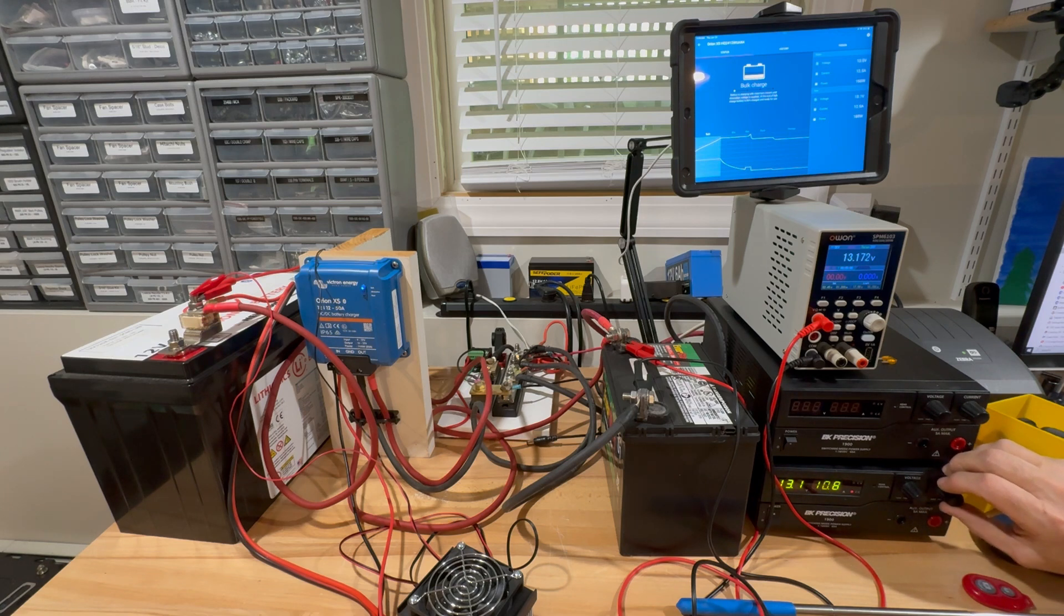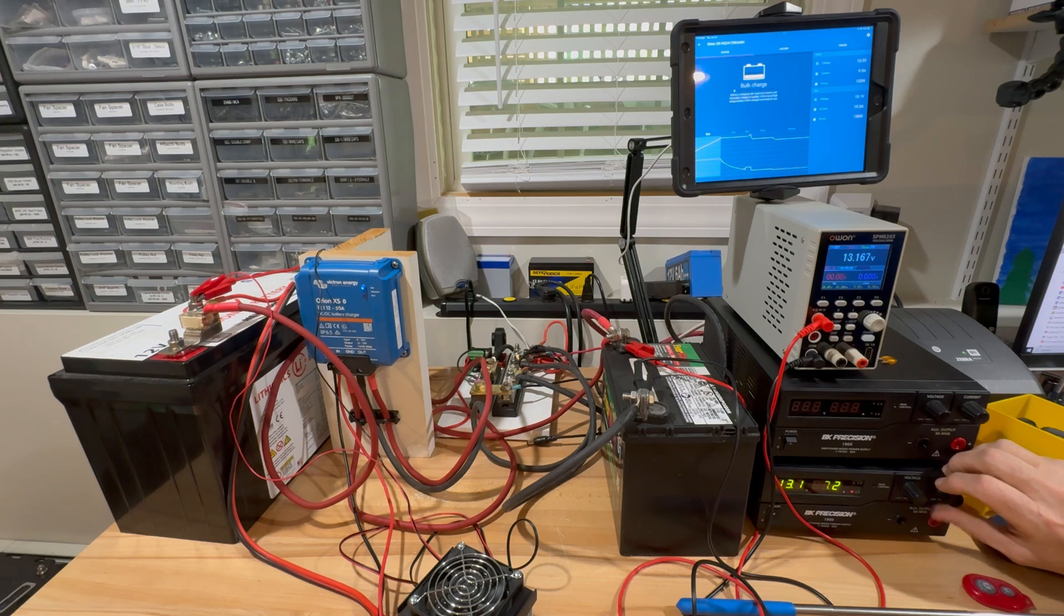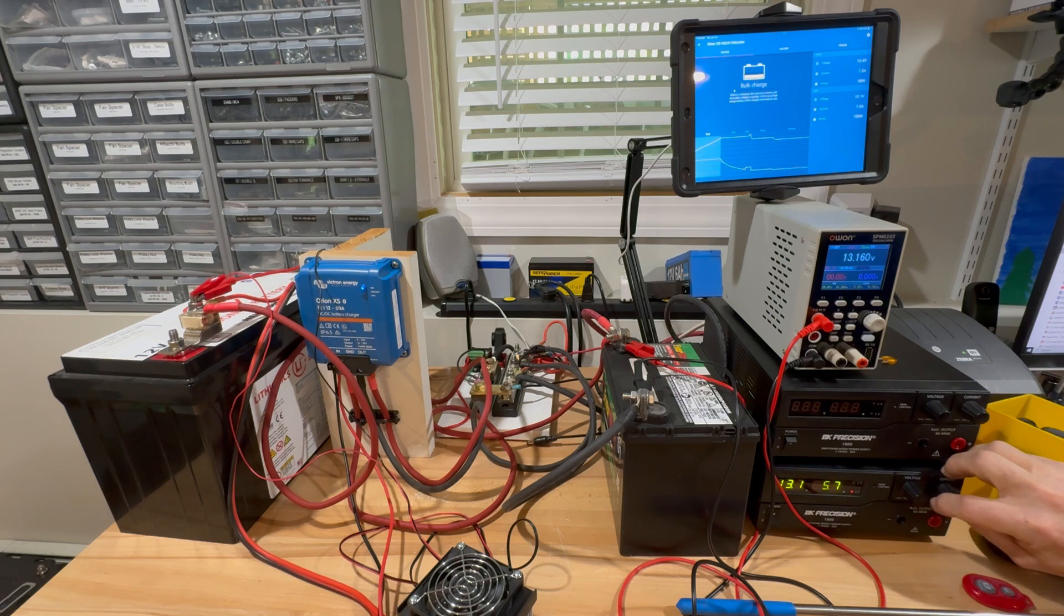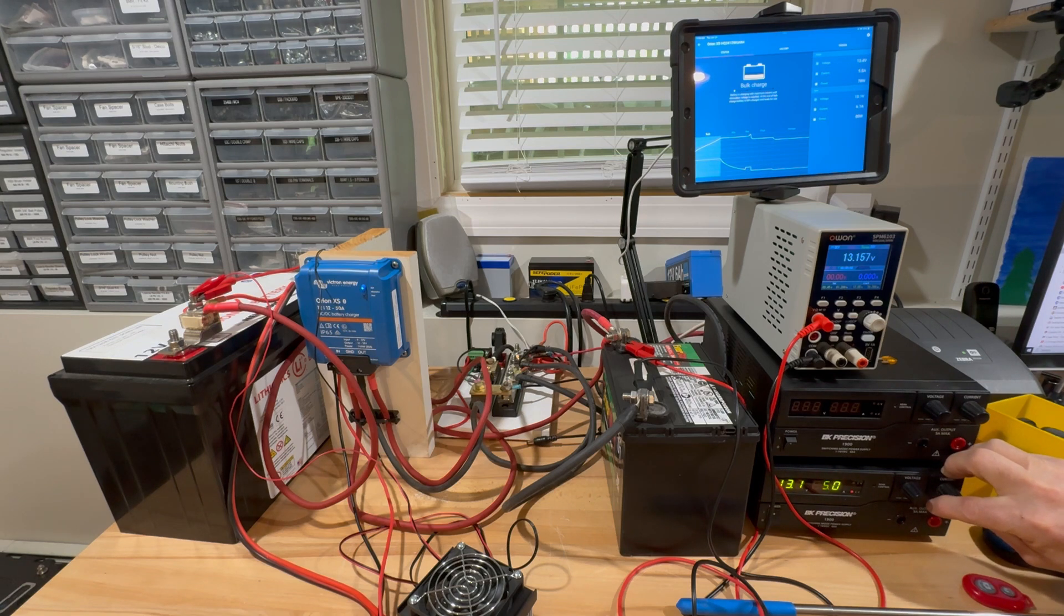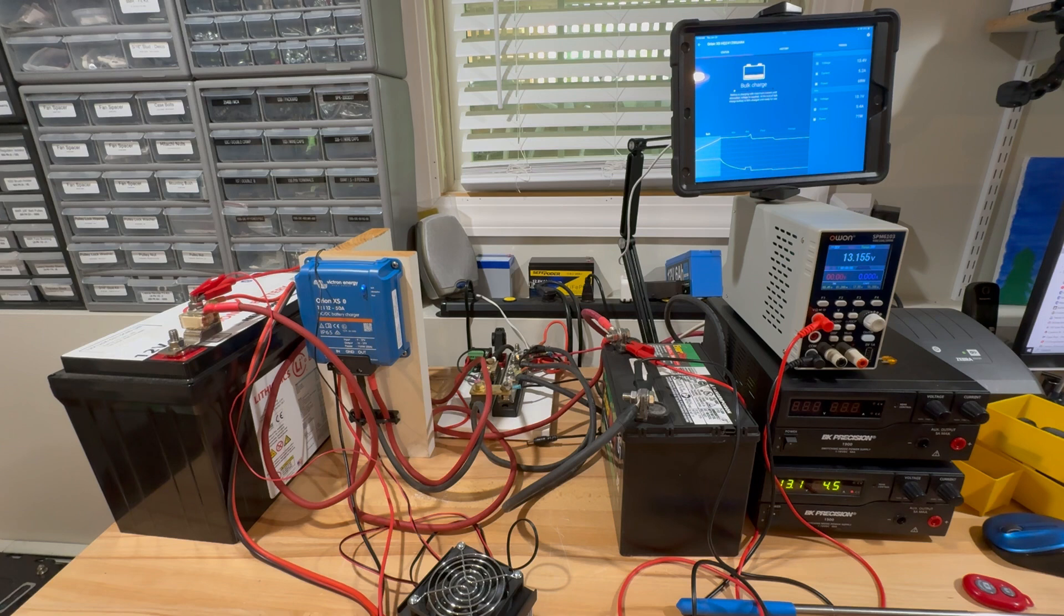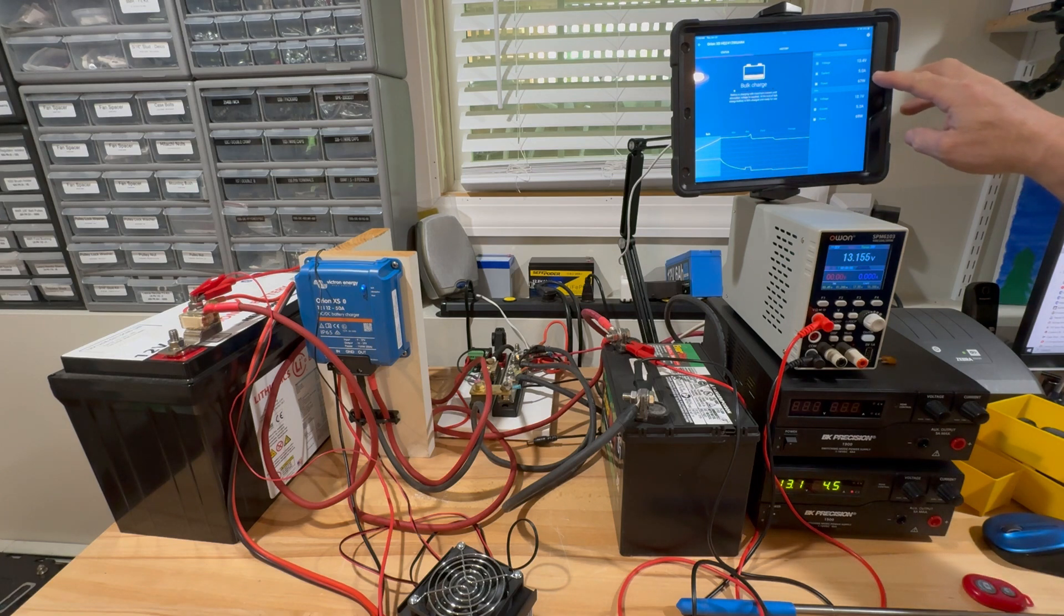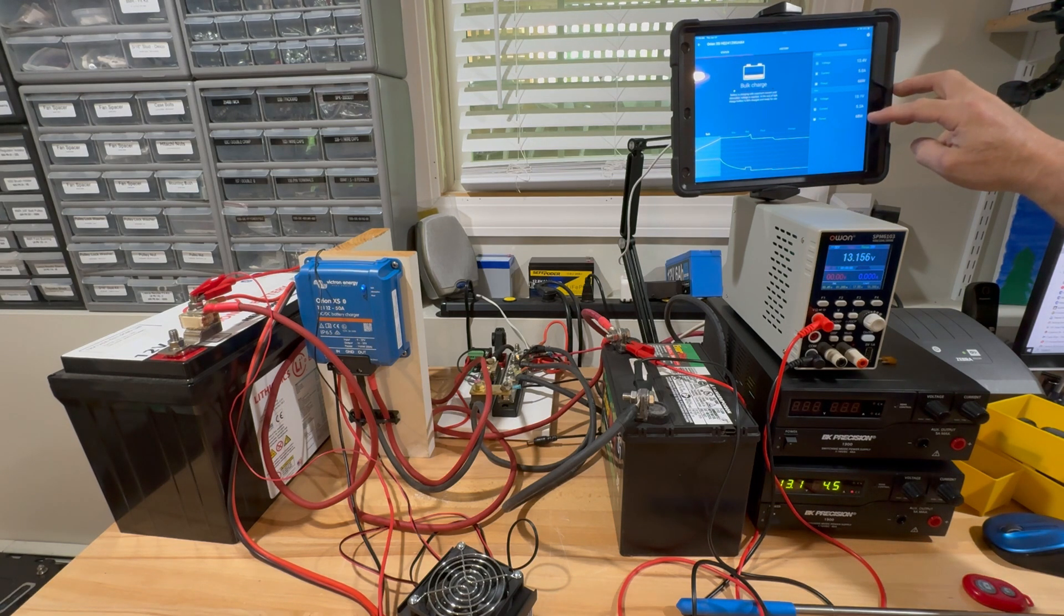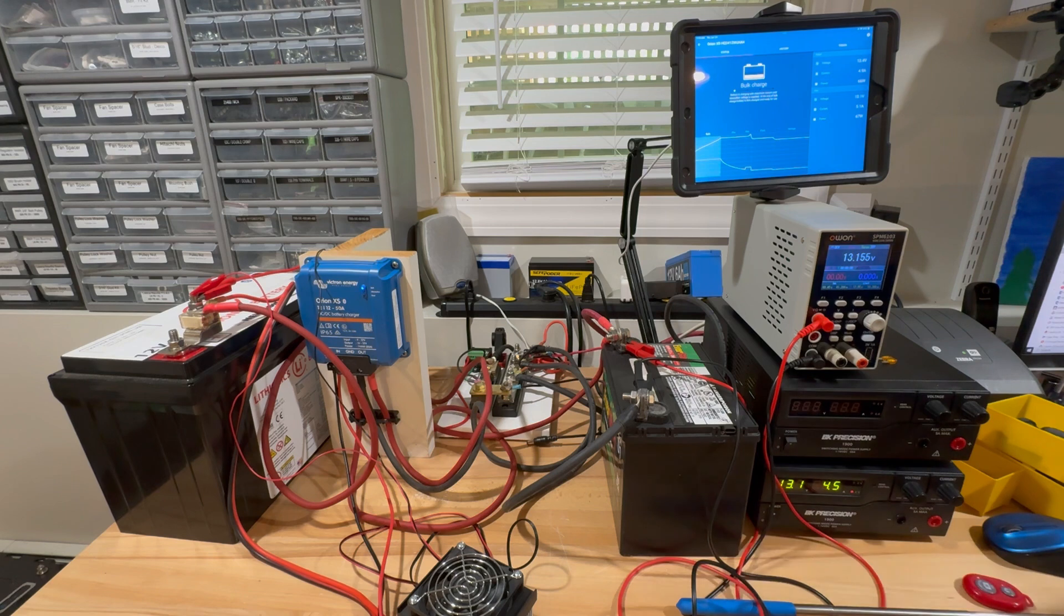So anyway, I'll make this a 5-amp charger again. We'll watch how fast it finds that 5 amps. Look at that, 5 amps, boom. Pretty amazing product.